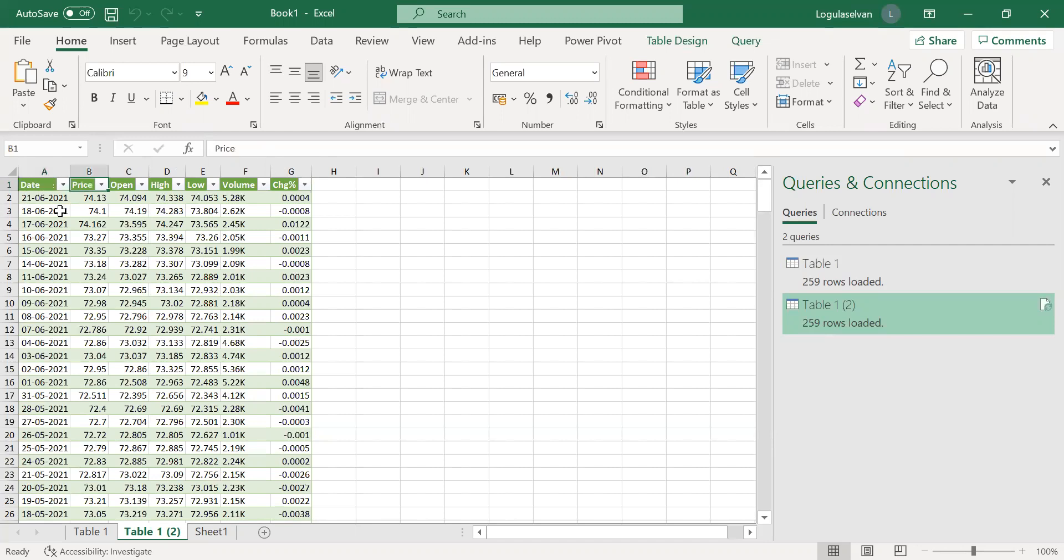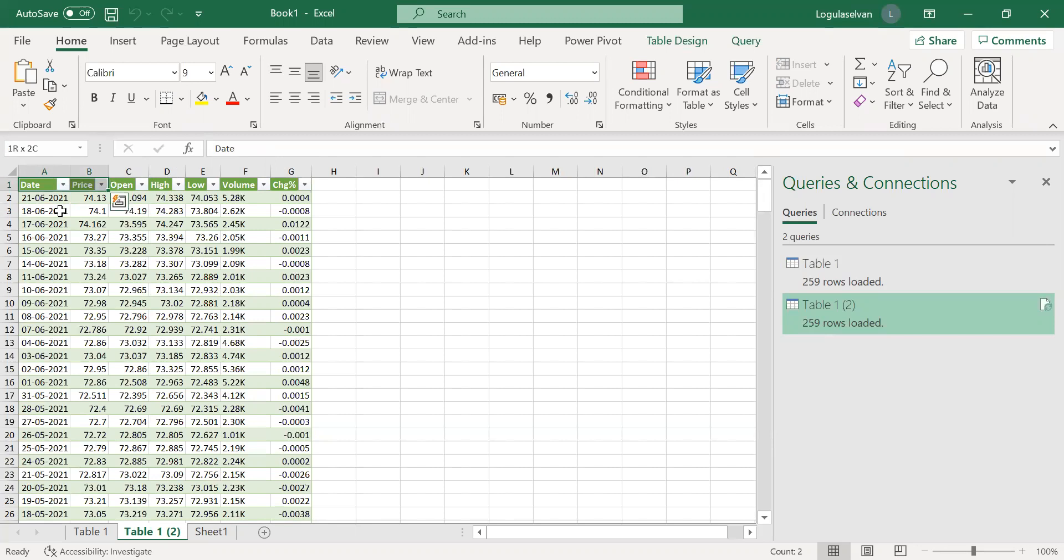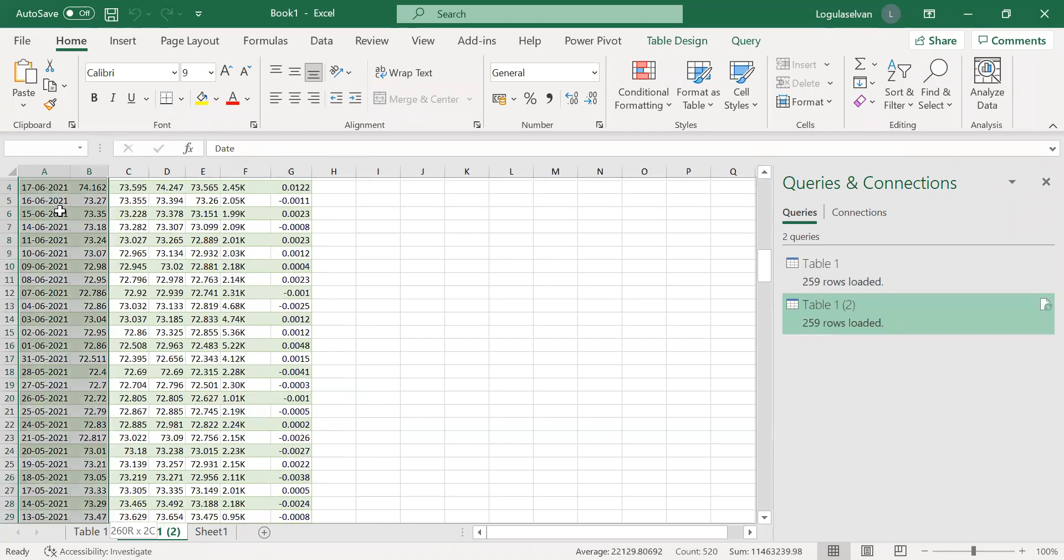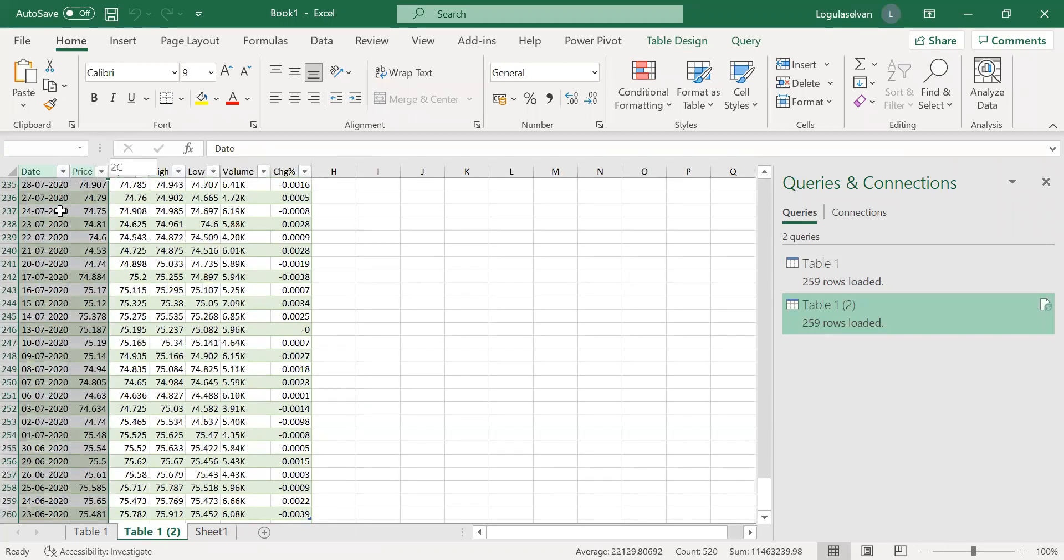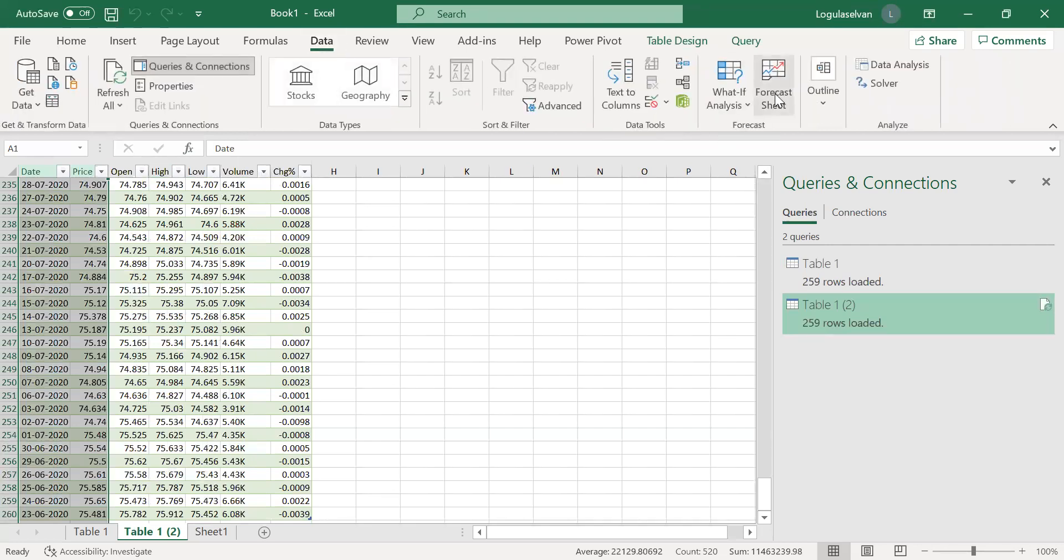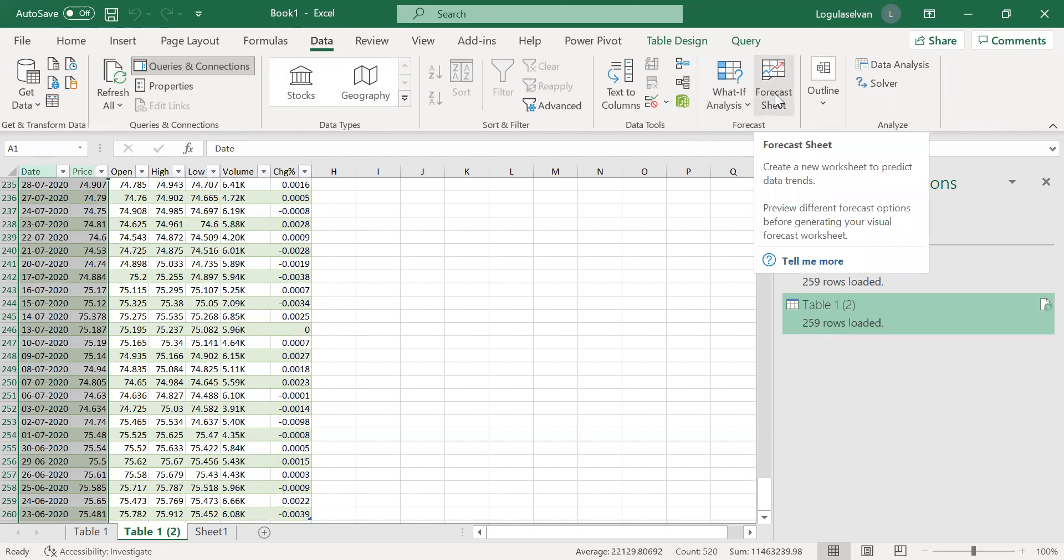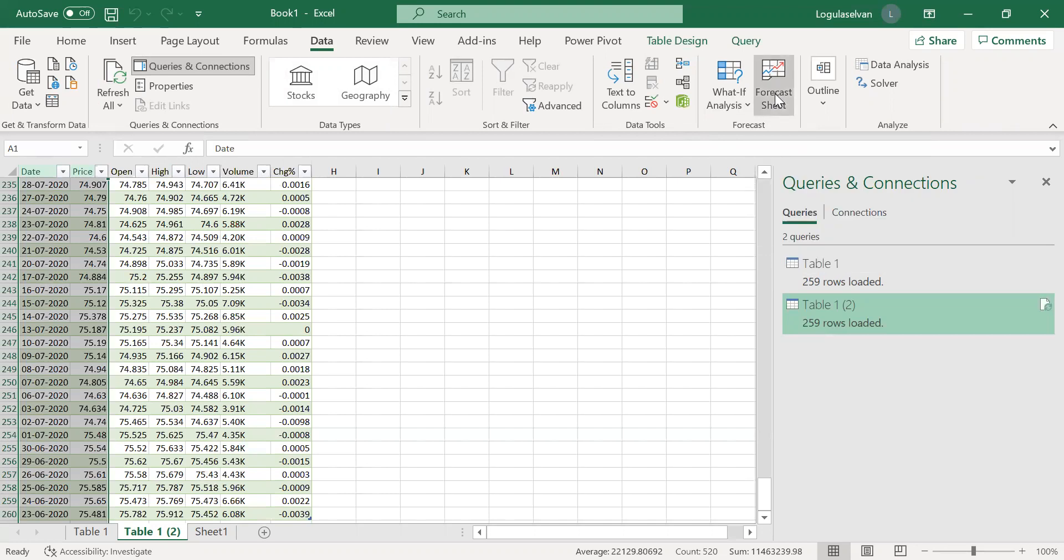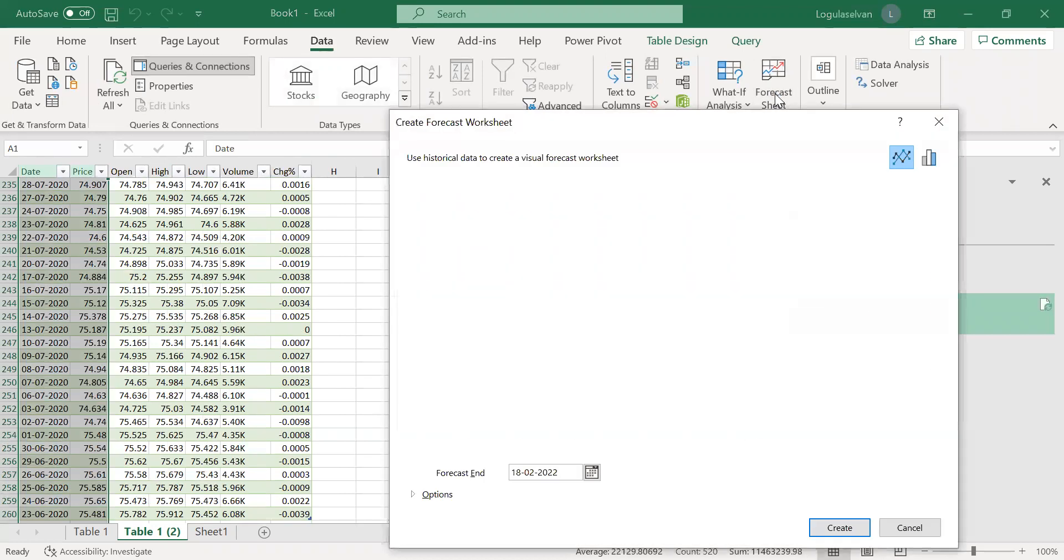Now as I said earlier, now I have fetched the data, I'll show you how to use this data to forecast USD INR value for the next one month. I'm leaving the open, high, low, volume and everything. I'm just going to use only these two columns. I'm selecting both the columns, now again I'm going to Data tab and I'm using the option Forecast.